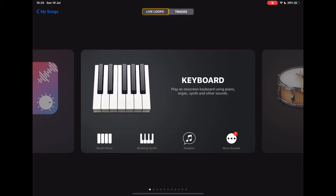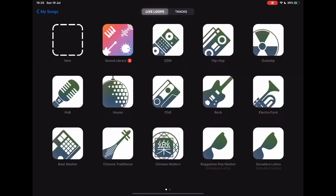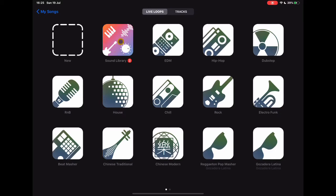So we're going to take a look at Live Loops. Now what you'll see in Live Loops are different types of music sounds that you can choose from. There's also additional sounds that you can get if you go to the sound library and you can download lots of different things.